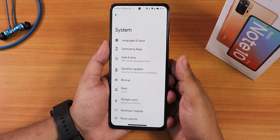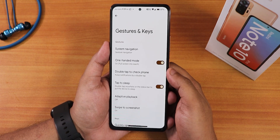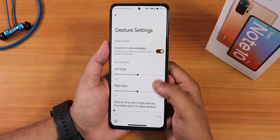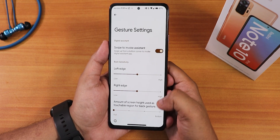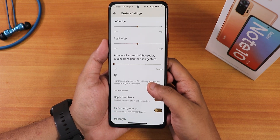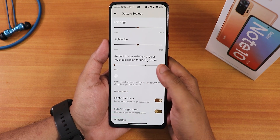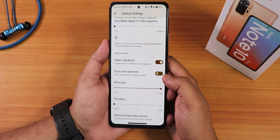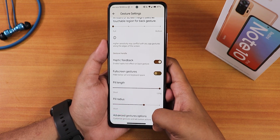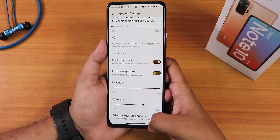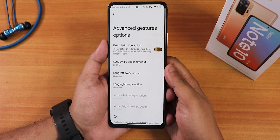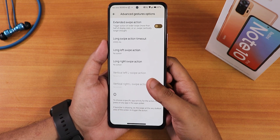There is a gestures and keys section where you will find a lot of gestures. In the gesture navigation settings we have swipe to invoke assistant, which works fine. There is also the amount of screen height to use as the touchable back gesture area, haptic feedback, full screen gesture controls, pill length, and pill radius customization. You can increase the pill bar thickness from right here in system settings. In advanced gestures we have external swipe actions — vertical left/right or long swipe left/right options.